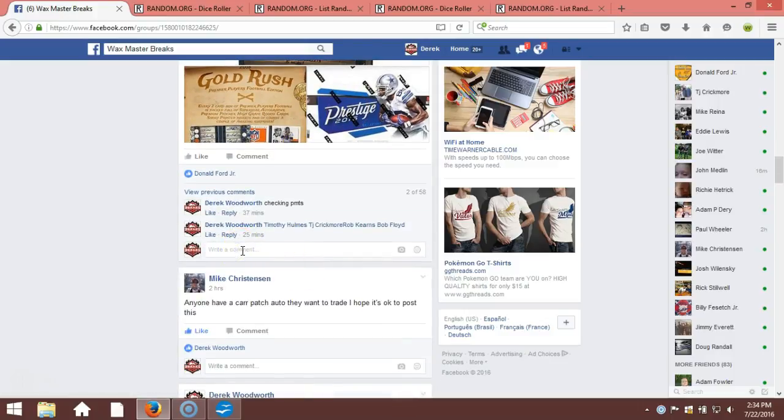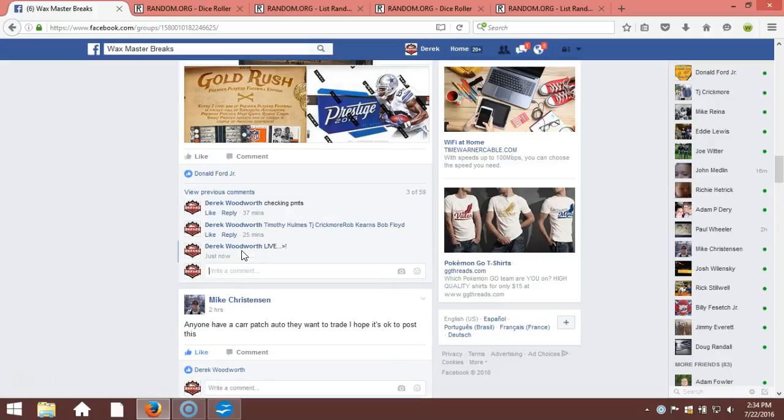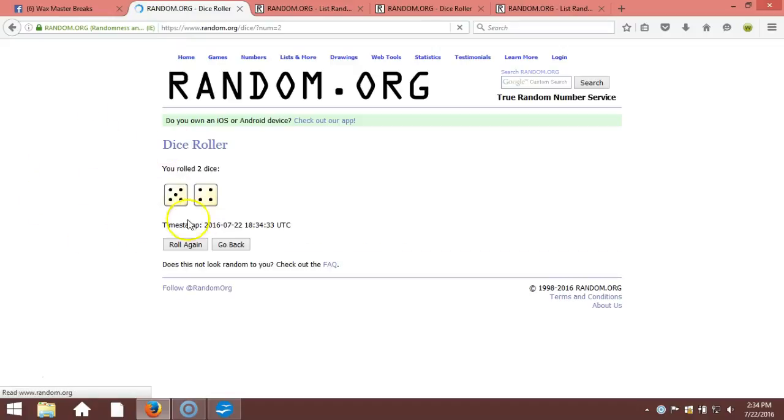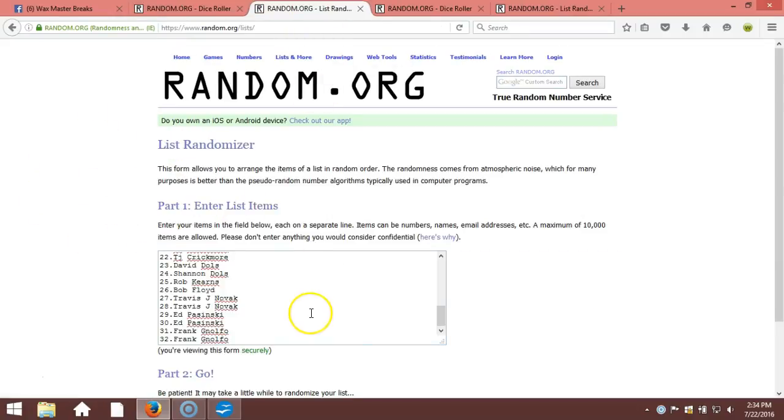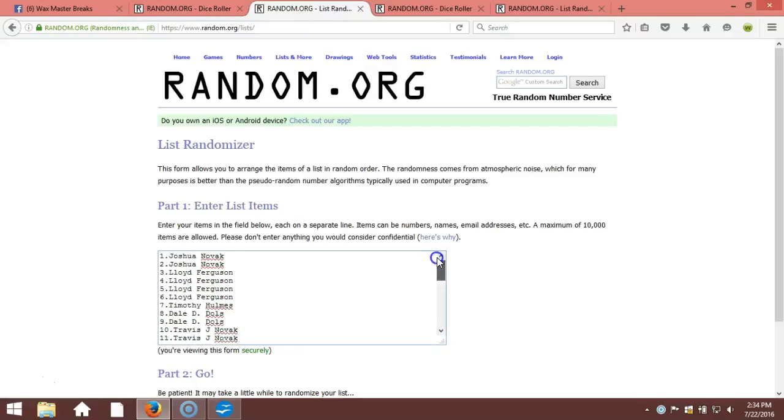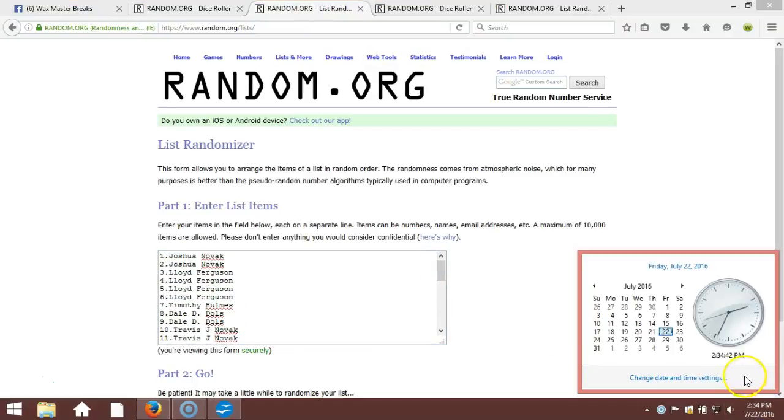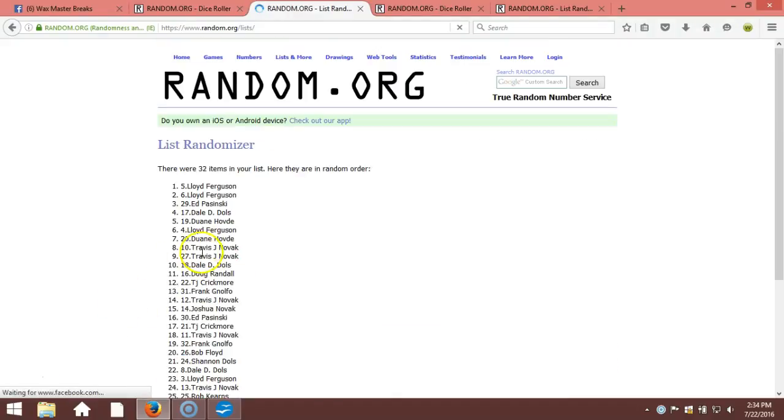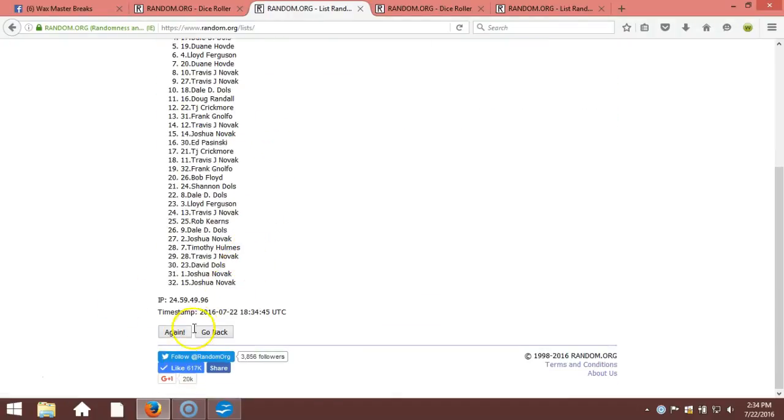Down here we're going to randomize. Up here to our dice roll, two dice one time, no snake eyes. Nine times on our dice roll. Here's our list, one through 32, in the order you guys took them. Timestamp is 2:34 p.m. Eastern Standard Time, New York. We're going nine times, 132 items on this list.